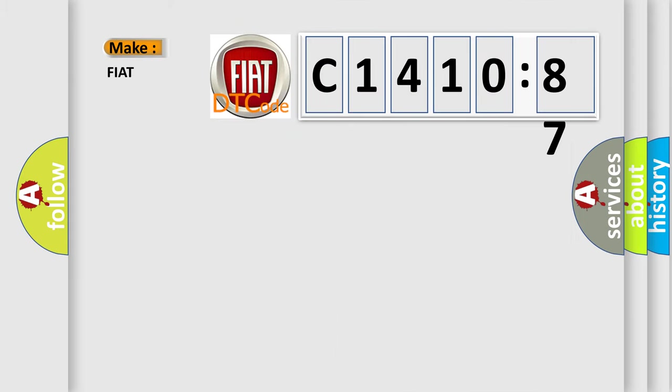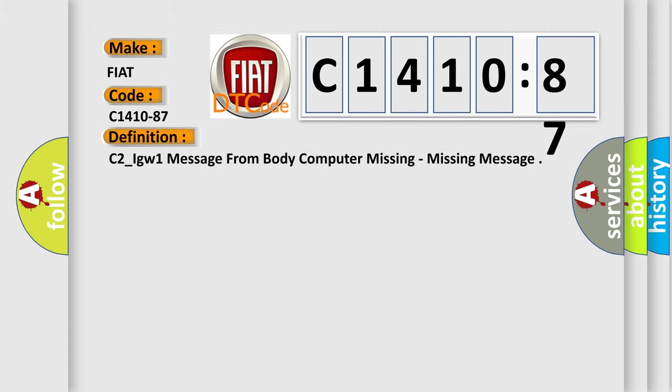So, what does the diagnostic trouble code C1410-87 interpret specifically for Fiat car manufacturers?